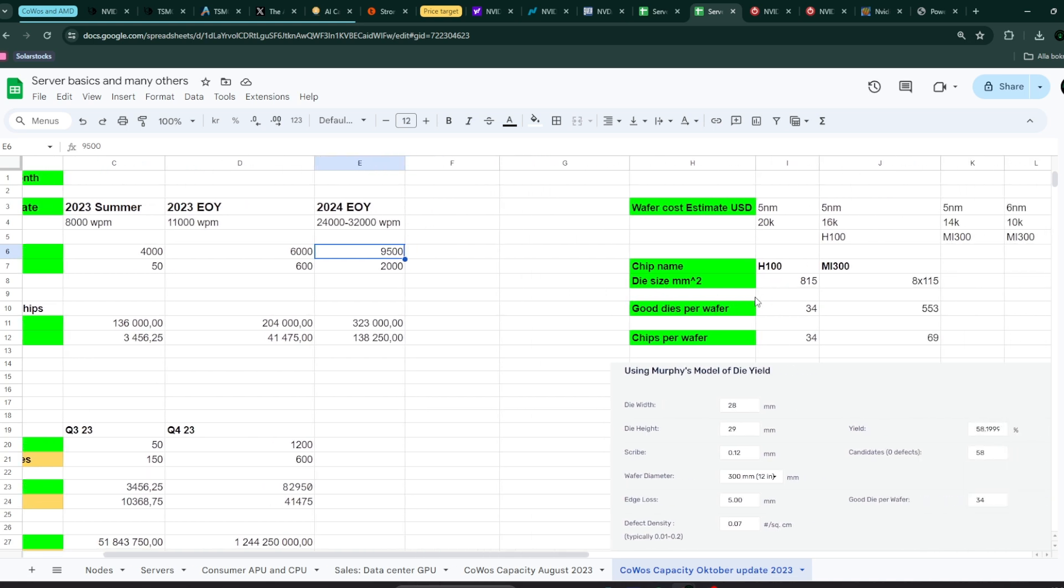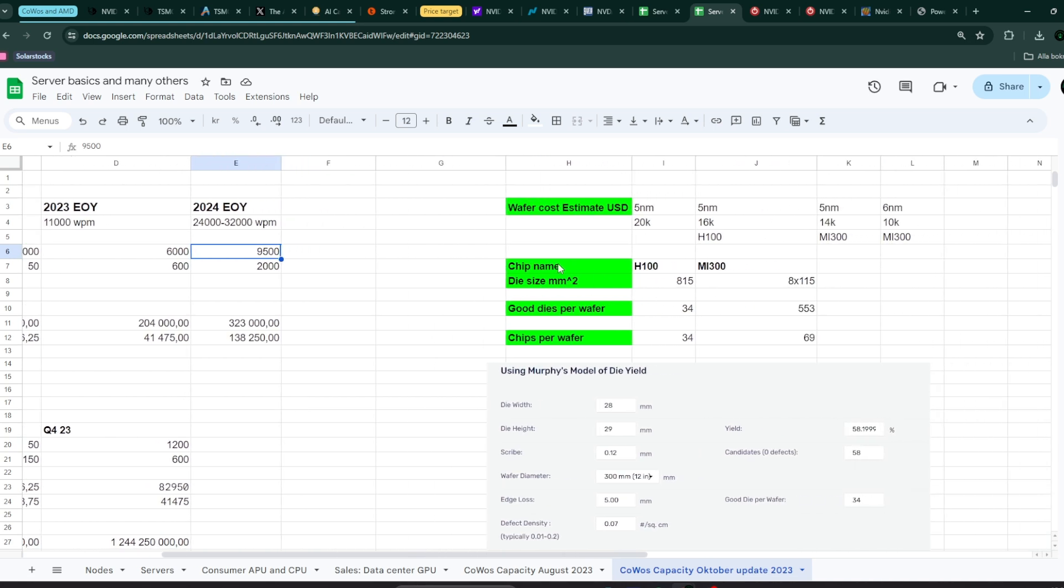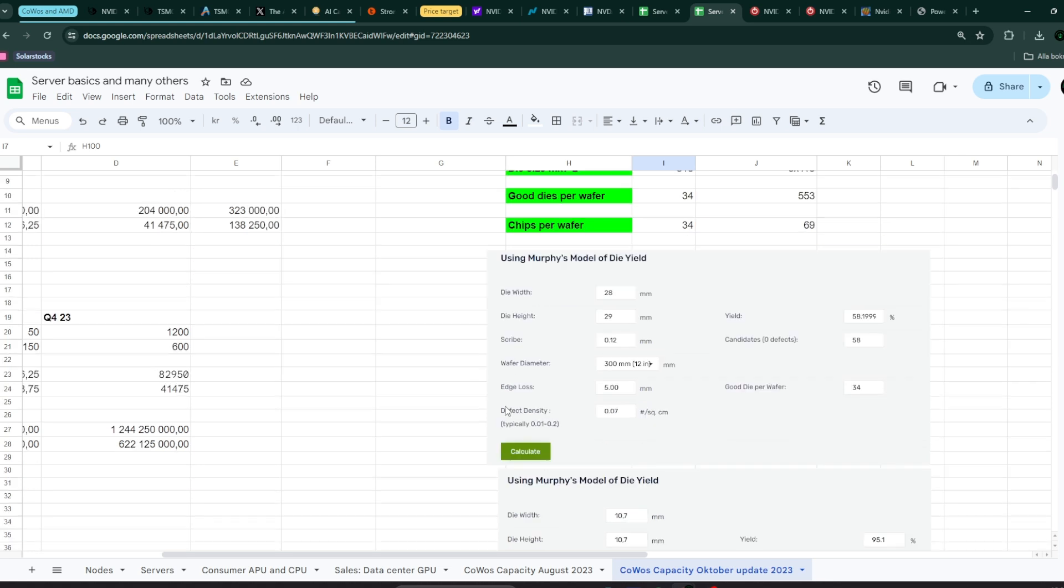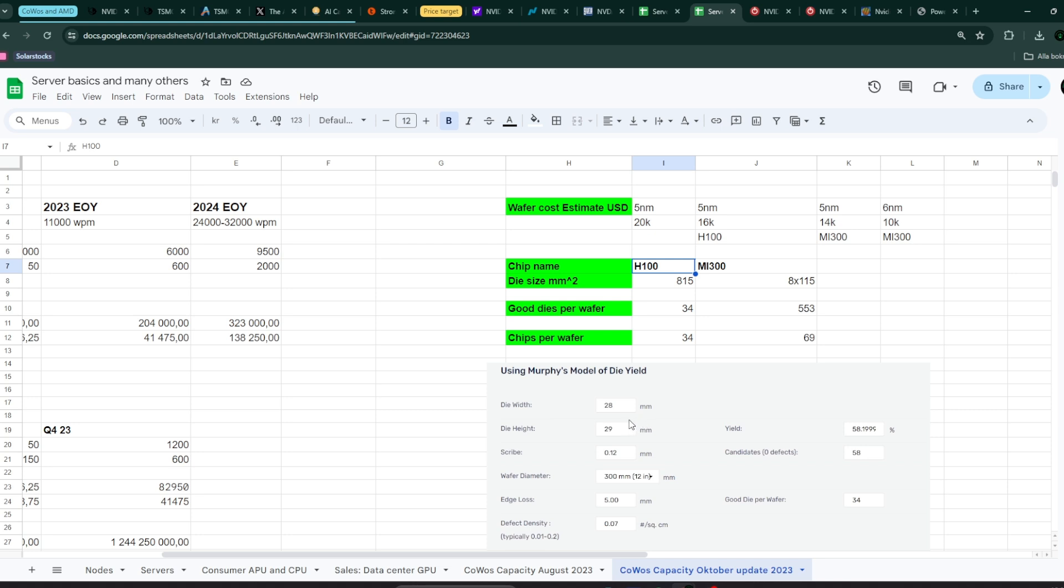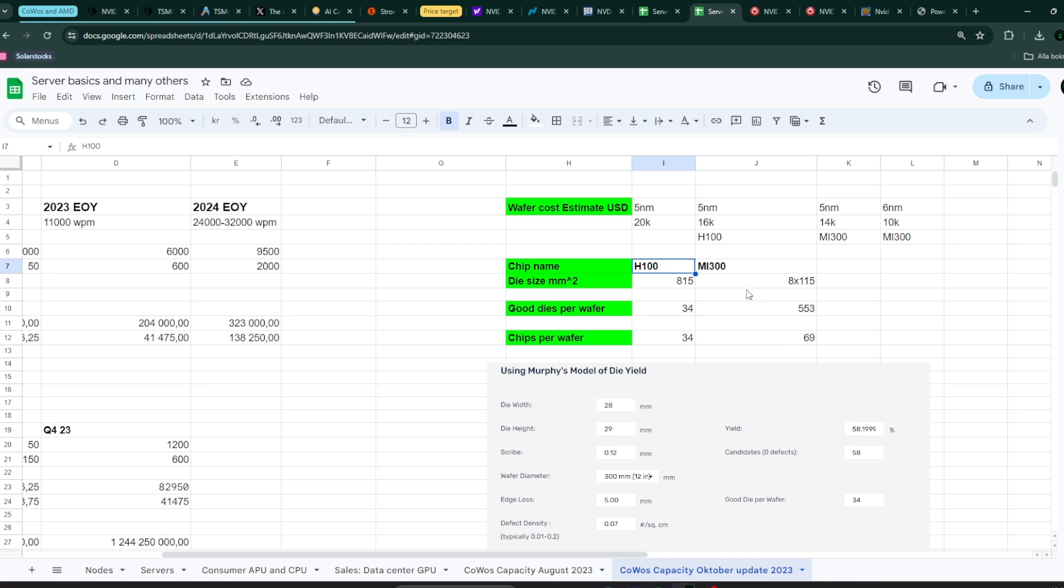We also know that the H100 chip has a die size of 815 square millimeters. And I just assumed a rough number of 34 good dies. How did I get this number? I used these silicon calculations, because once you have your wafer, you'll have some defects. It's not a perfect scenario. You're not going to get all good chips from one single wafer. You're going to have some faulty ones. I assumed 34 good chips per wafer. It's just easy then. Just take the number of chips per wafer times the number of wafers allocated from TSMC to Nvidia.